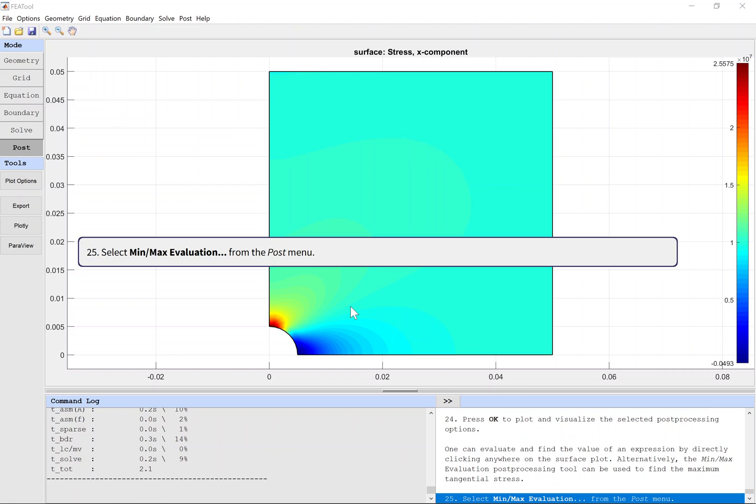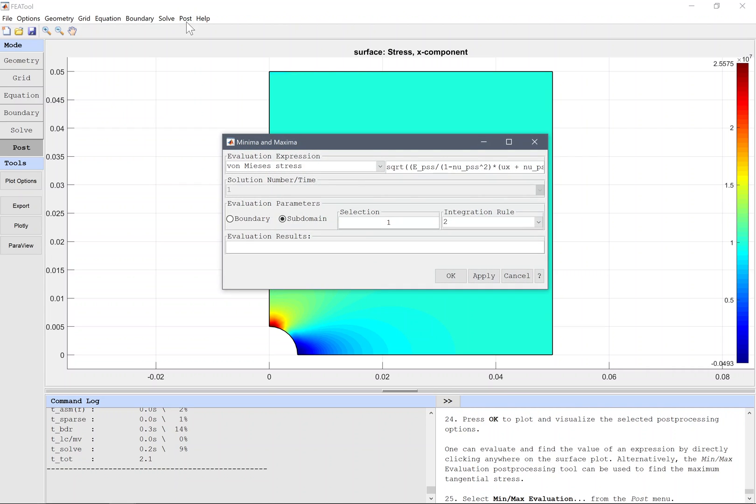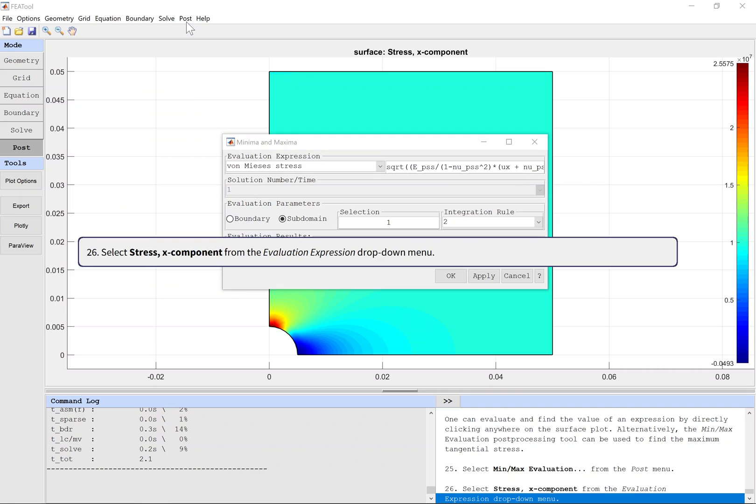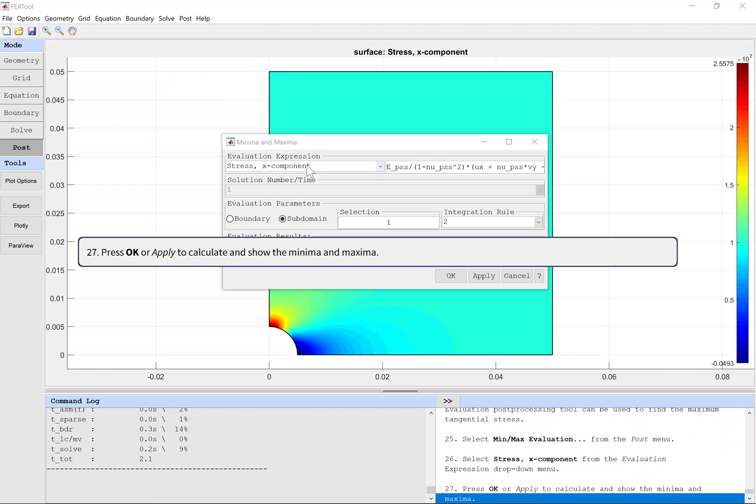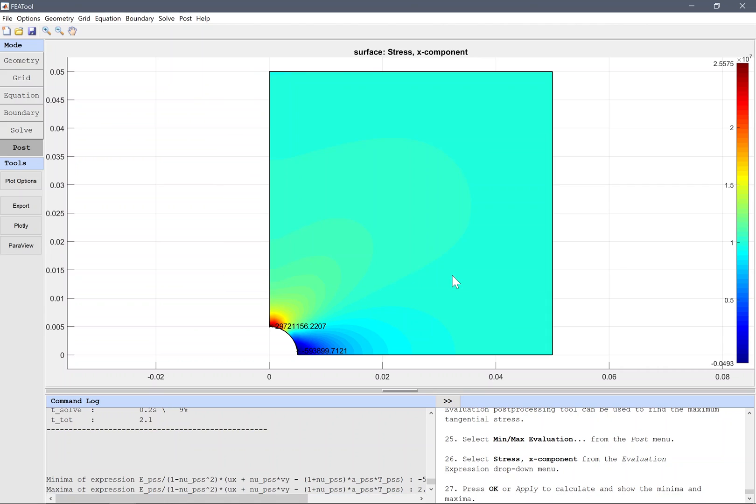Select Min-Max Evaluation from the Post menu. Select Stress, X component from the evaluation expression drop-down menu. Press OK or Apply to calculate and show the minima and maxima.